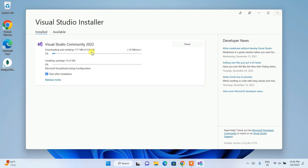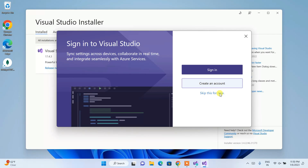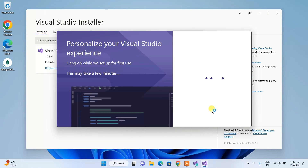This entire process will take around 30 minutes. I'll pause the video and come back once it's done. Visual Studio is now installed. It asks you to sign in — I'll skip that for now. It also asks what theme you'd like: Dark, Blue, or others. I'll choose Dark and click Start Visual Studio.